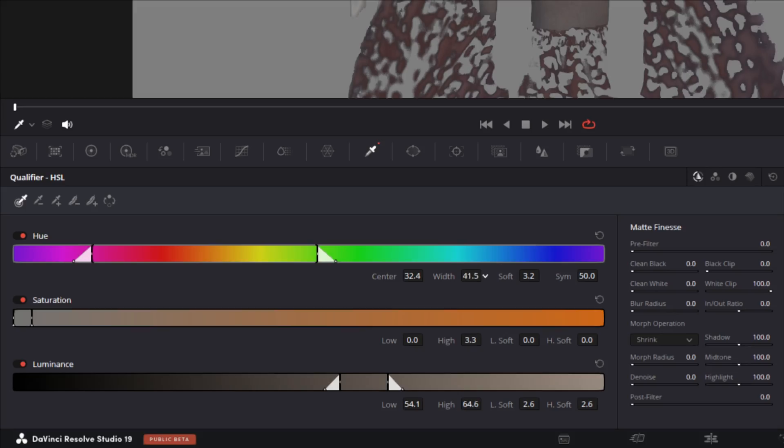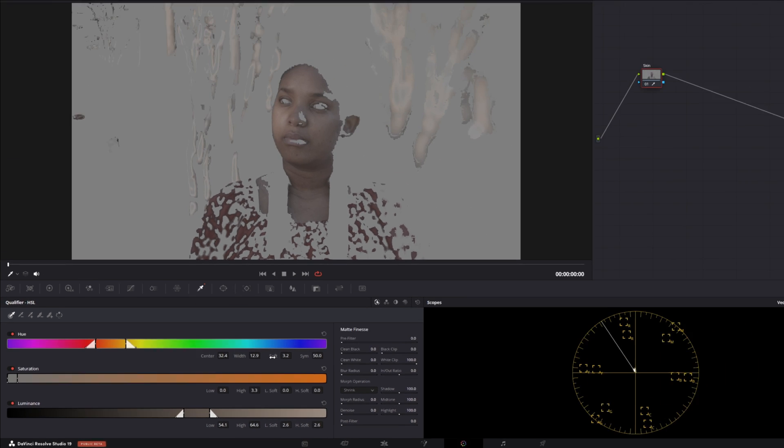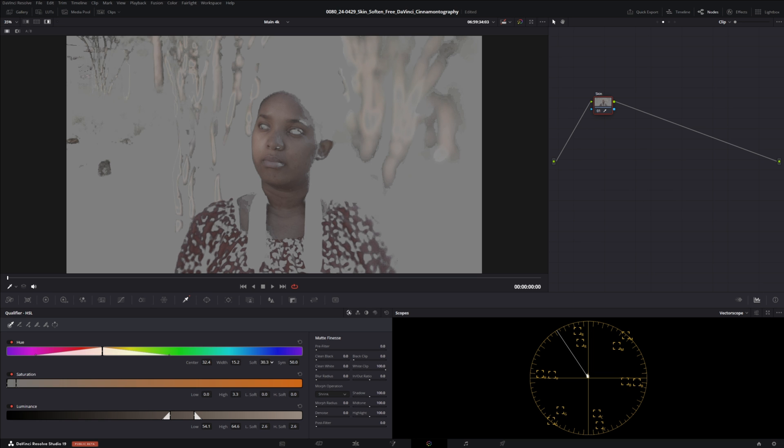I'm just gonna adjust this width down somewhere around there and I'm also going to take the softness and I'm going to smooth it out a lot. Probably around there and we'll take our width opening that back up a bit more.